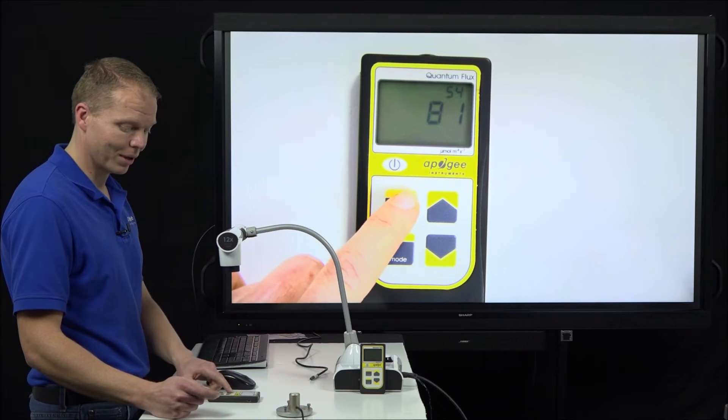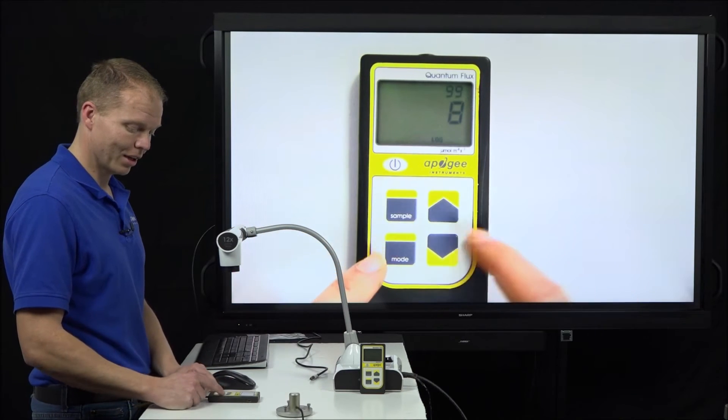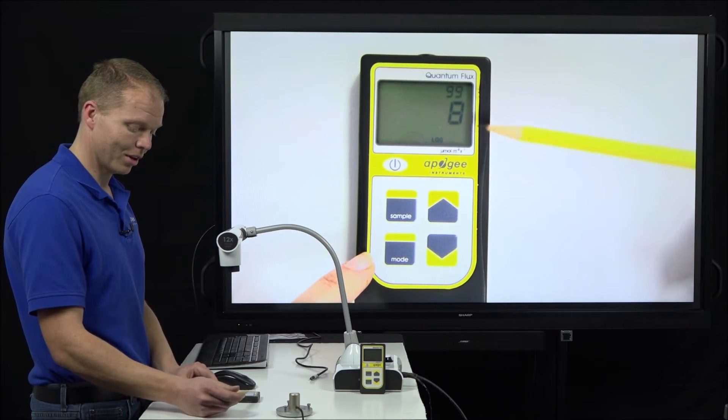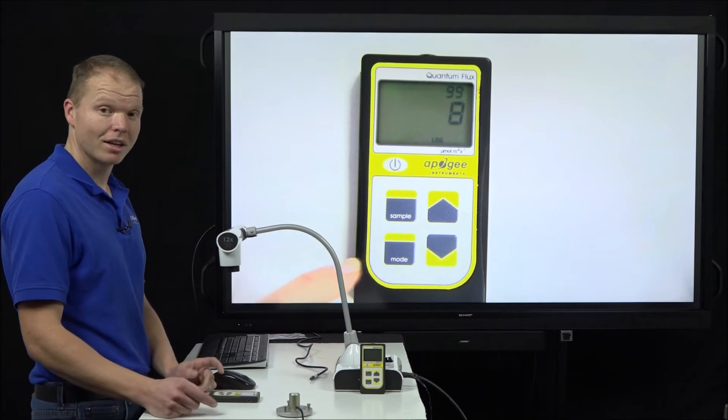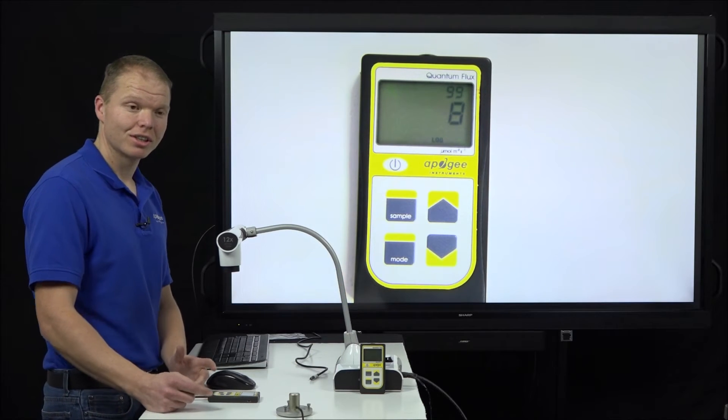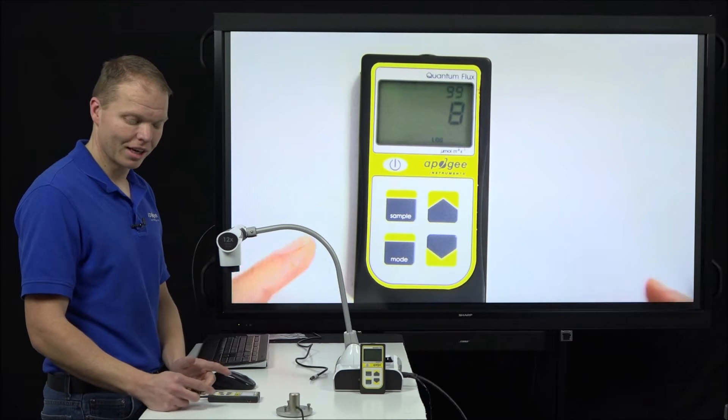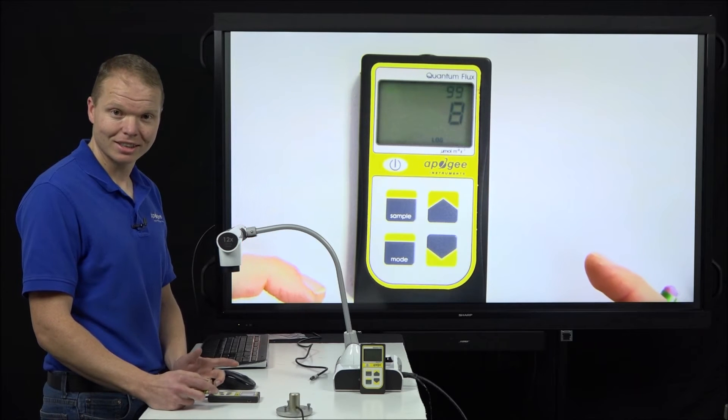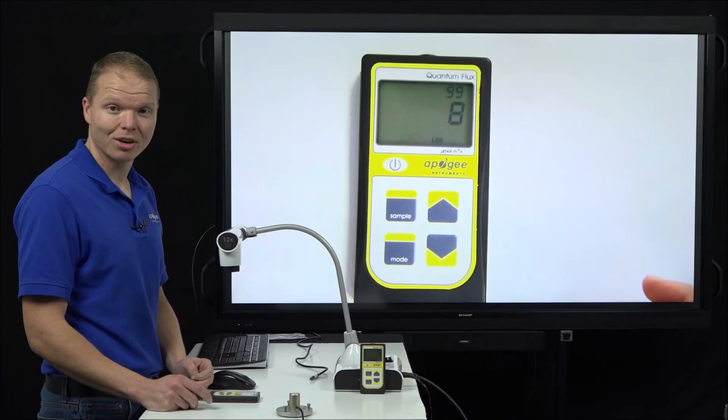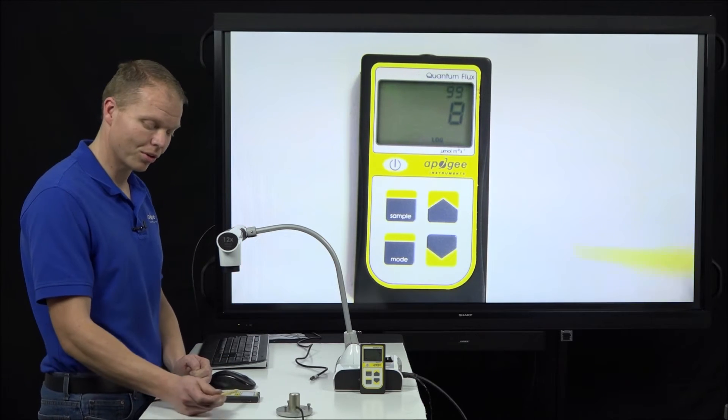So that is log mode. If we want to get out of scrolling, we hit sample and then we can see that we're back on log mode on those 99. Now it averages those, it takes a reading every 30 seconds, then averages those 30-second readings into 30-minute averages and records those.